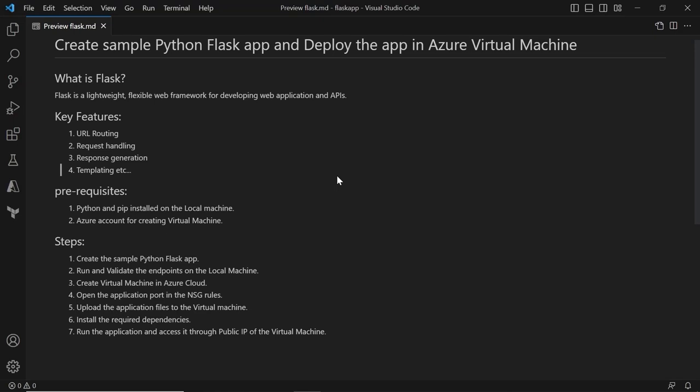In the upcoming videos we will be going in detail about each of these key features, but in this video we will be mainly focusing on developing a basic application and hosting the application in Azure Virtual Machine. The prerequisites for this demo are we need to have Python and pip installed on our local machine and we need to have an Azure account for creating the virtual machine.